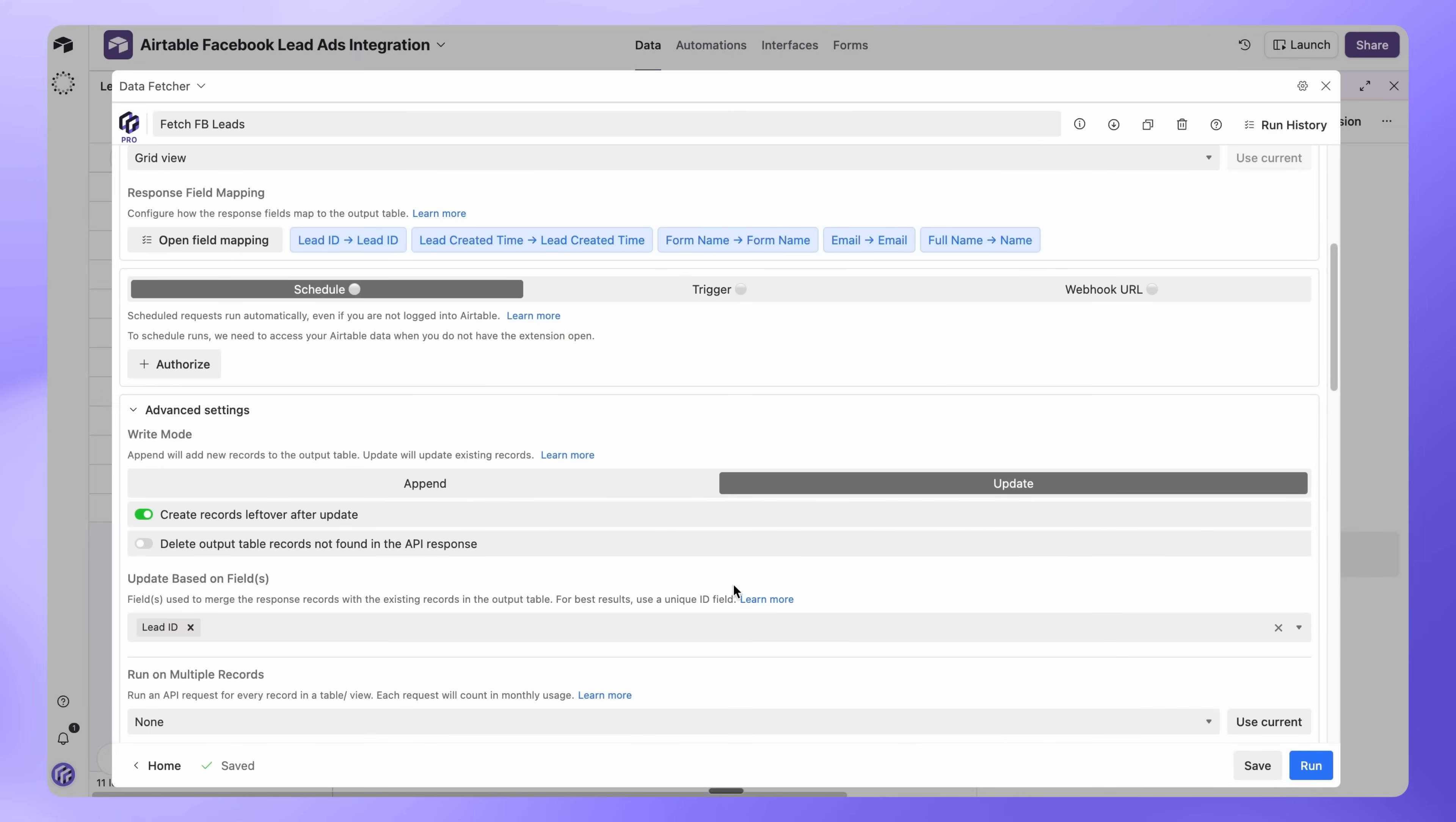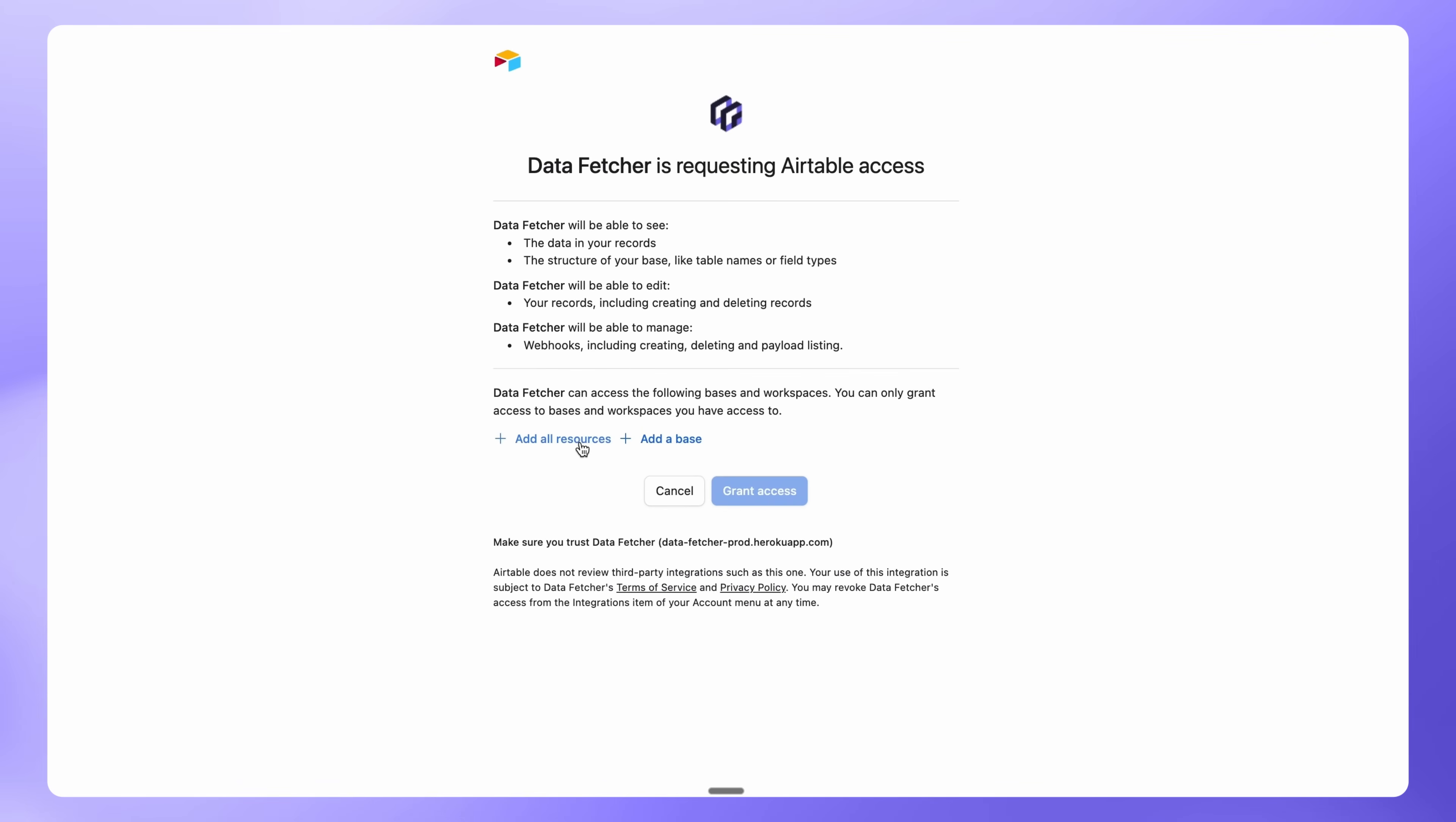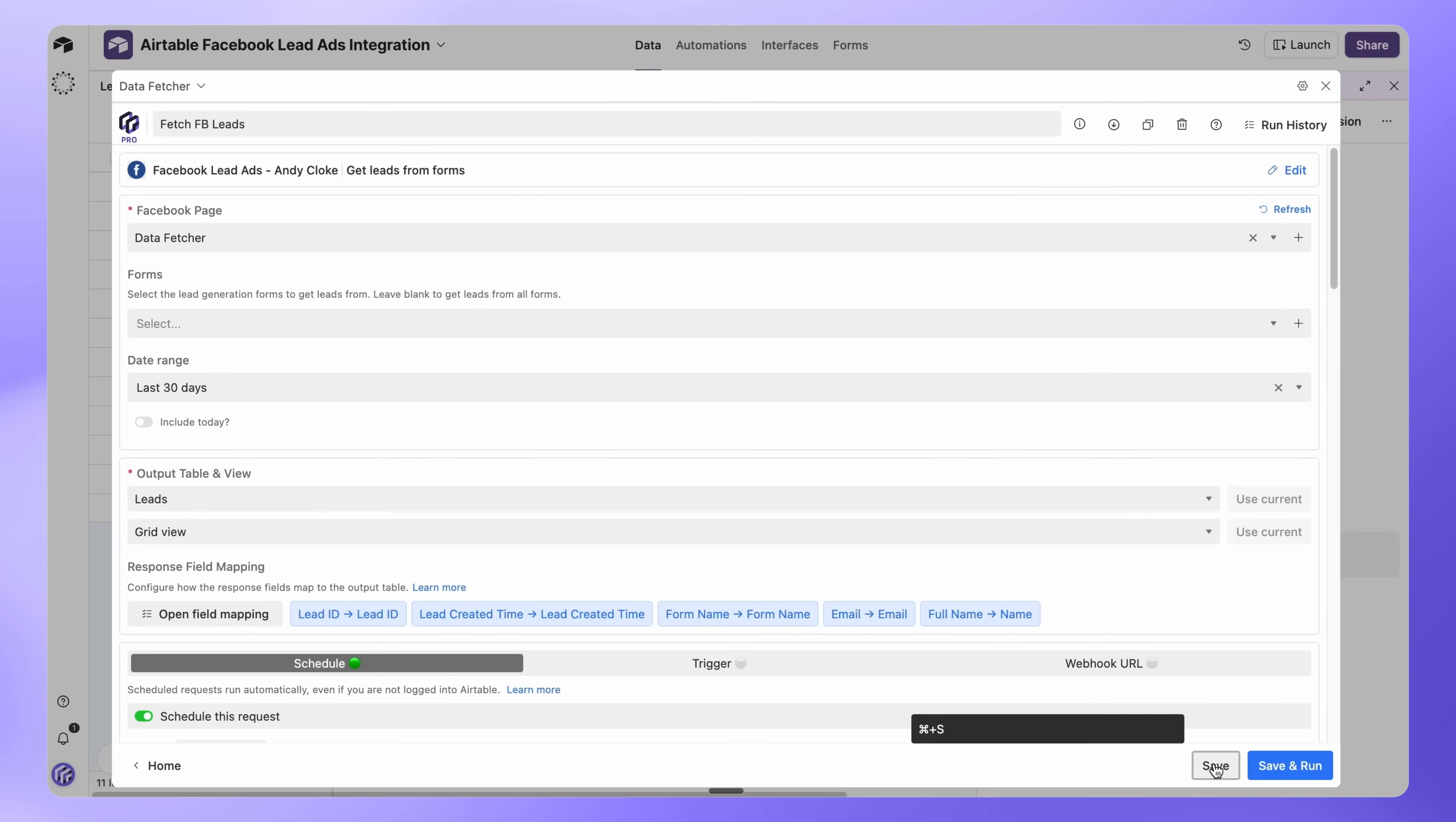Select Add All Resources, then Grant Access. Toggle Schedule this request on, then choose how often you want to run it. For lead imports, a daily schedule is often the best choice. Click Save to Finish.